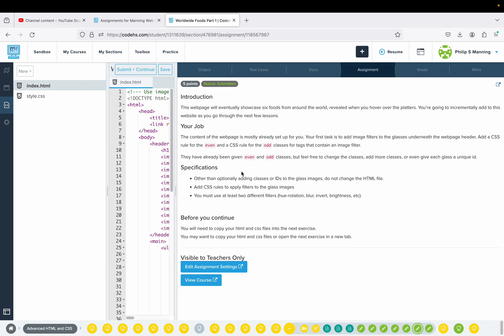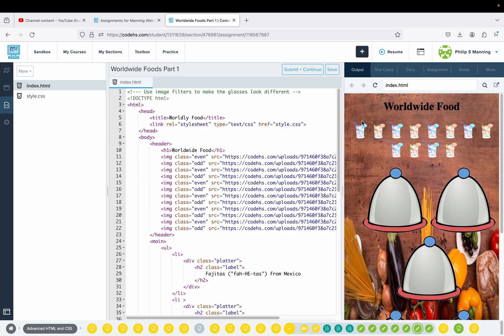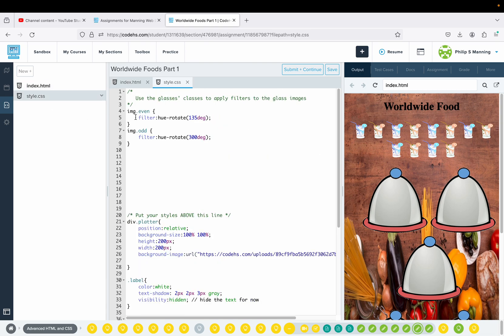Feel free to change the classes, add more classes, or give each class a unique ID. Other than optionally adding classes or IDs to the glass images, do not change the HTML file. Add CSS rules to apply filters to the glasses — you must use at least two different filters, such as hue rotation, blur, or invert. You'll need to copy your HTML and CSS files into the next exercise. What we're talking about are the images that show up under World Wide Food. For the even filter, I did a hue-rotate of 135; for the odd, a hue-rotate of 300.